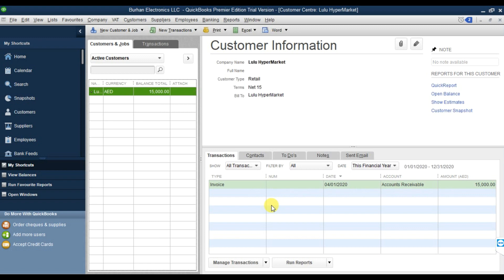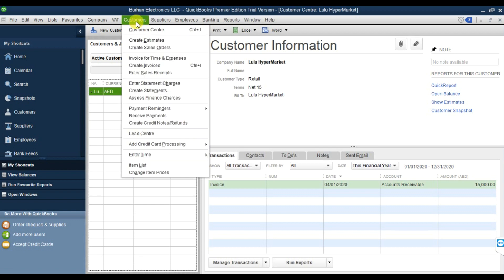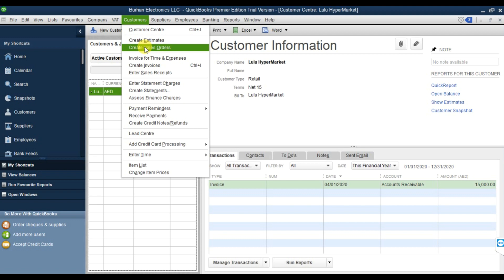Next step: we're going to issue a sale order, then convert that sale order into a sale invoice, and then receive the payment. We go to the Customer menu and create a sale order here.